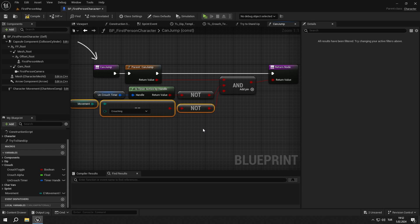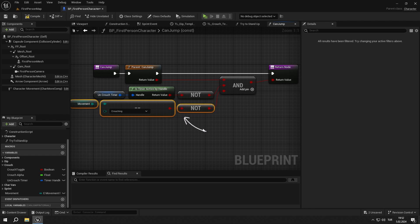In this function we override Unreal Engine's can jump function. We first get the Unreal Engine's built-in jump function with the parent node. Then we get if the uncrouched timer is not active, because if it is active it means we are still crouched but we can't stand up yet. And we also check if we are not crouched by getting the movement variable and checking if it's not equal to crouching. Because we have overridden the engine's built-in function, we don't have to call this function.